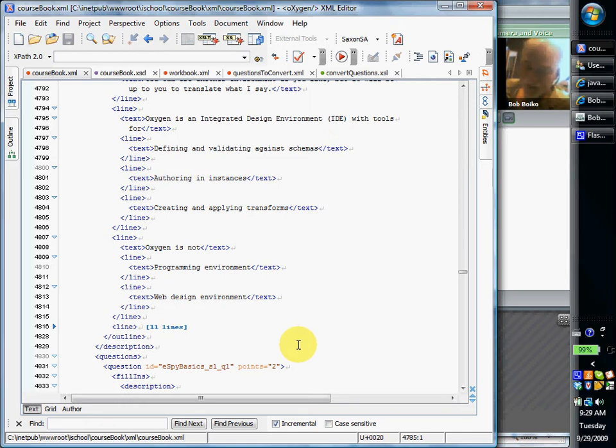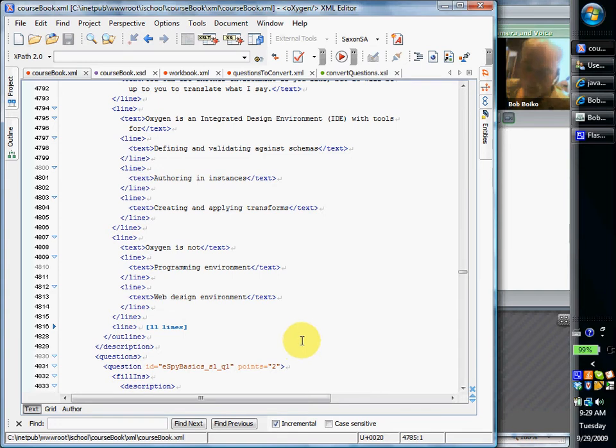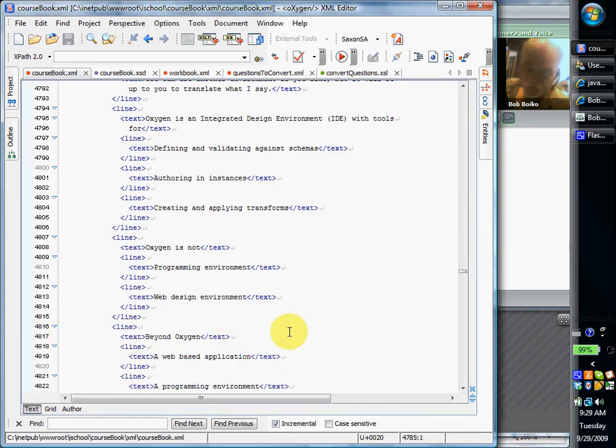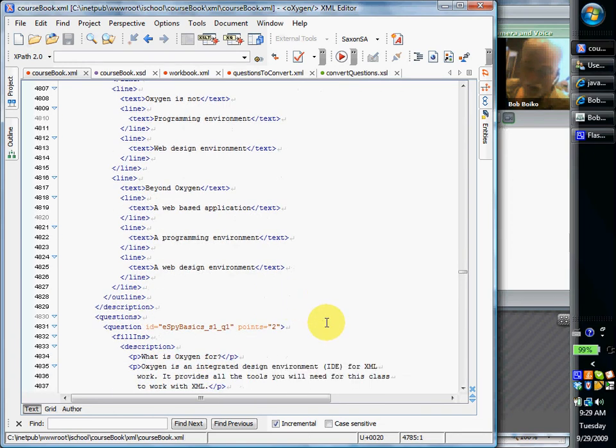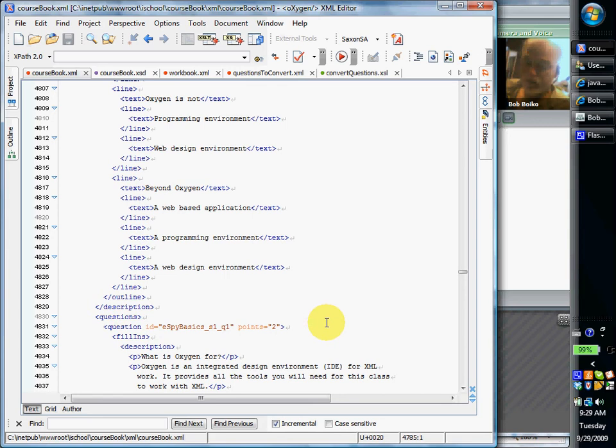Dreamweaver or Web Expressions or whatever it is you use. So beyond Oxygen, you need to add some sort of web-based application that opens and parses your XML files and transforms them and sends them down to the end user as web pages. And you'll need some programming environment to make that happen.